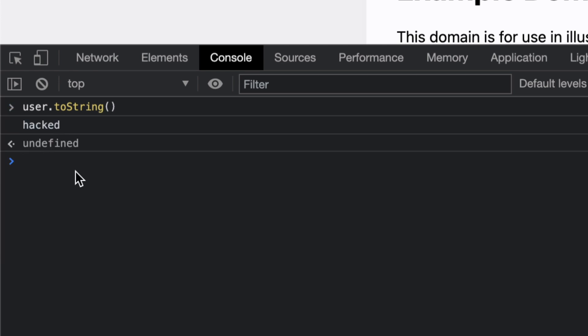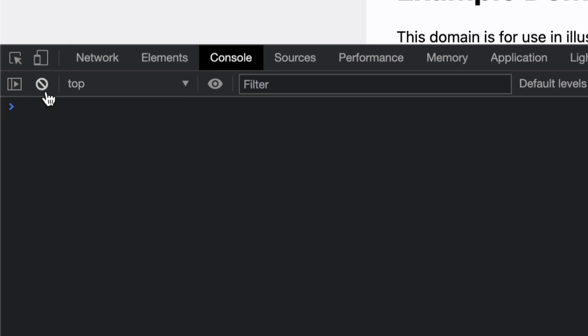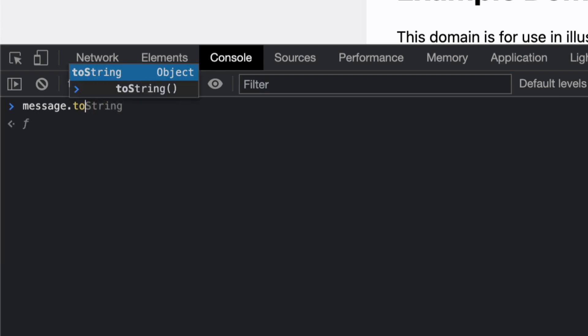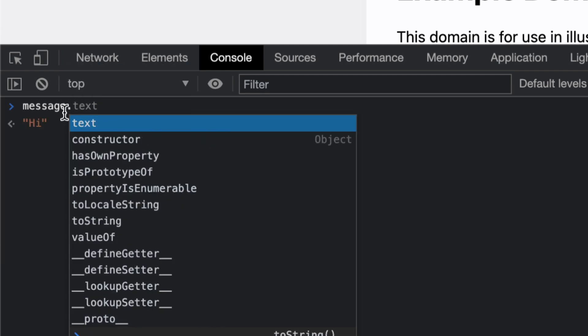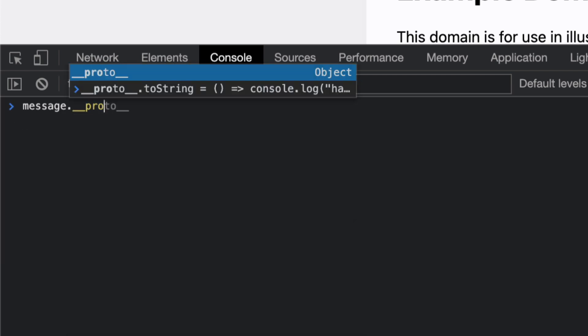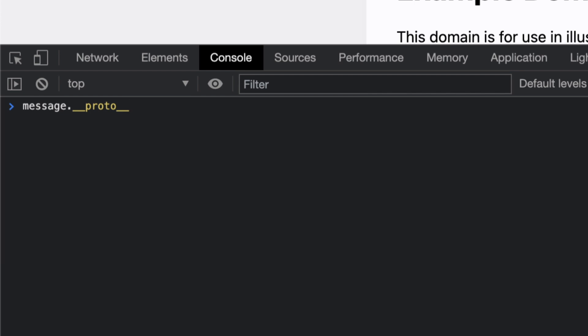You're also gonna get hacked because we changed the core parent object. Similarly, if you go to the message and you do __proto__.admin equals true, let's say you have a property in the user object - if user.admin equals true you can do admin privileges.